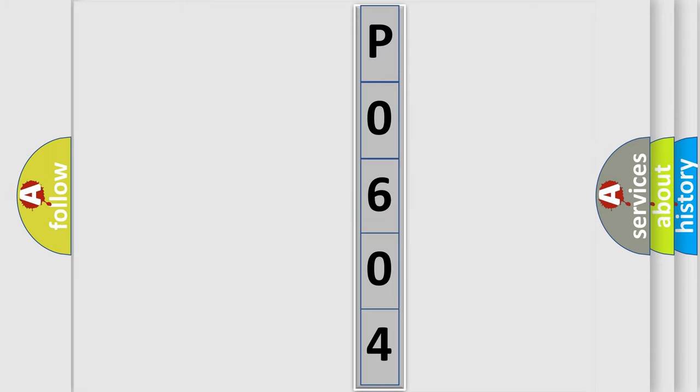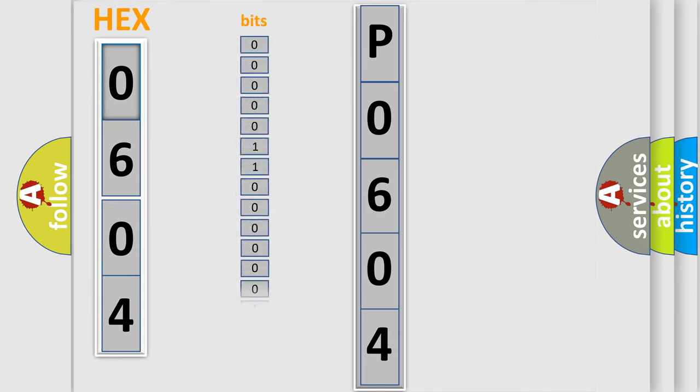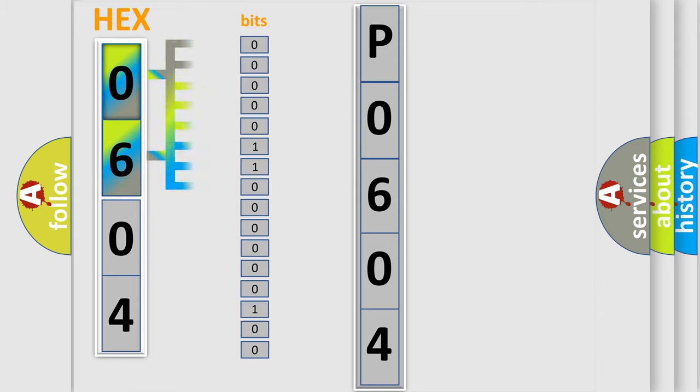You can move the video a bit further. The error code is split into two bytes consisting of 16 bits. One bit is the basic unit that each computer works with. The bit has two logical states: Zero, low level. One, high level.